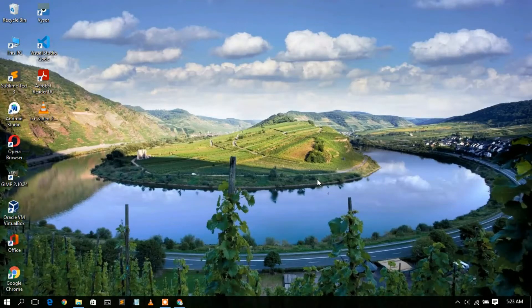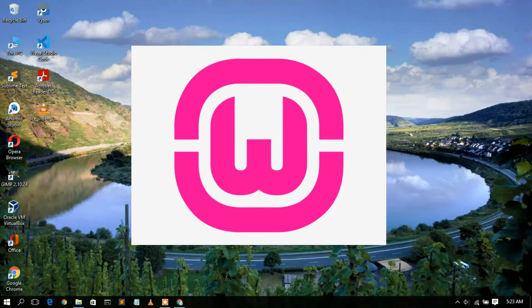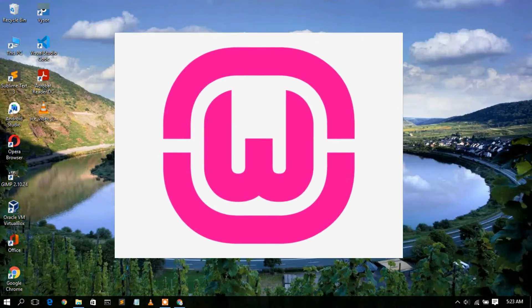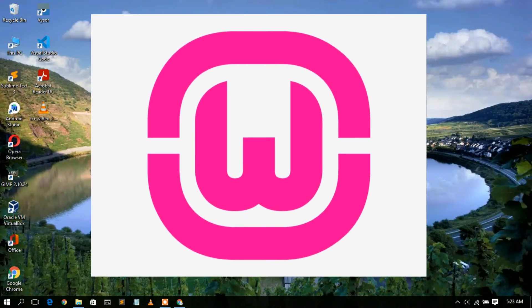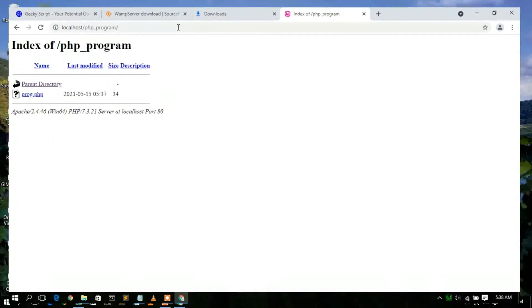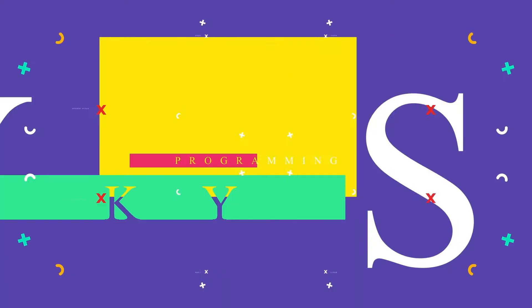Hello everyone, welcome to my channel. Today I'm going to show you how to install WAMP server on your Windows operating system, and then I'll also show you how to run a simple PHP code snippet at your localhost. So let's begin.